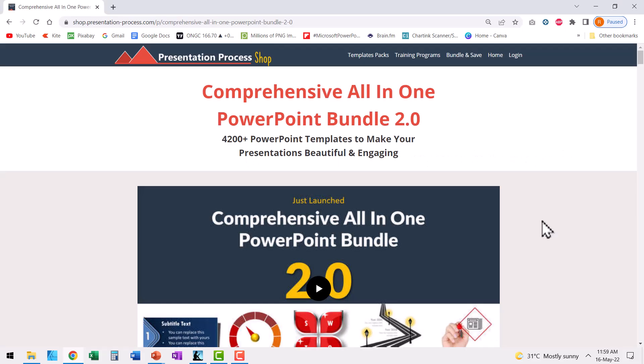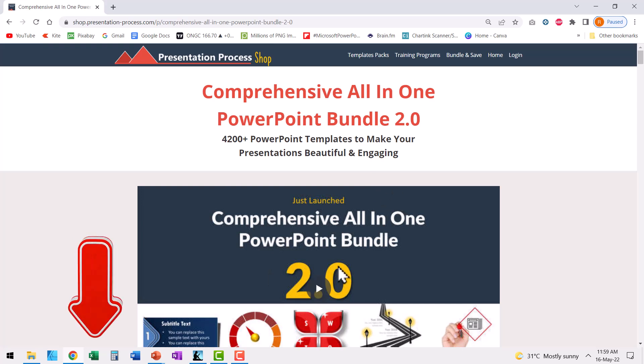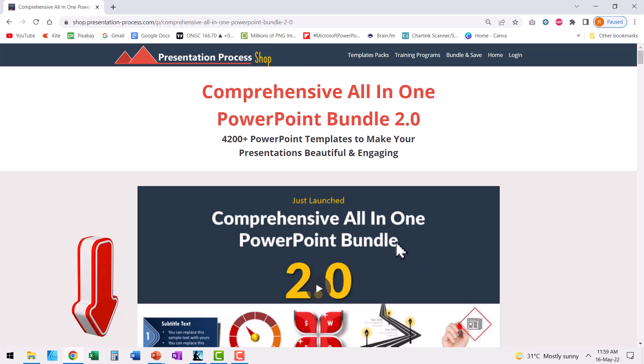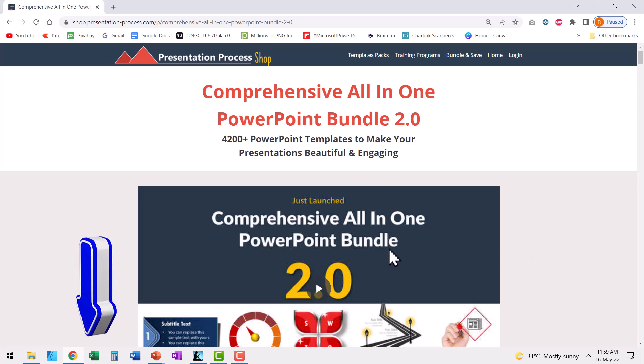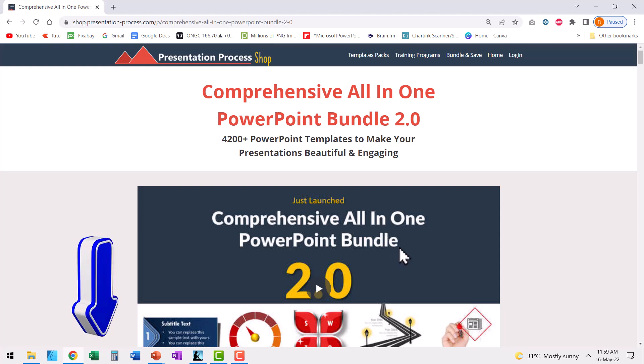There are tons of such creative animations available in comprehensive all-in-one PowerPoint bundle. Please click on the link in the description box below the video. Come to this page and check out more details about this product. It can be a game changer if you are a professional who needs to make presentations as part of your profession.